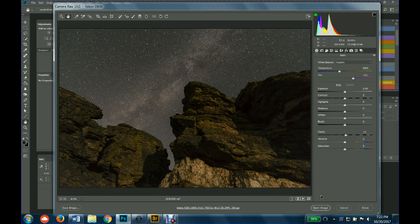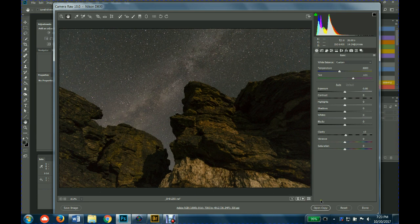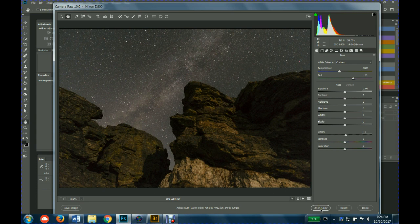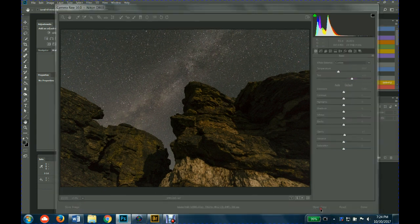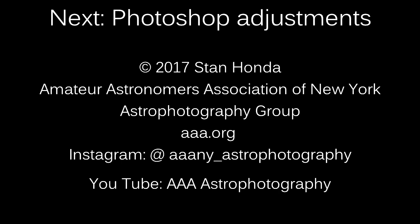So I will, what I also will do is I'll hold down the alt key, which is also the command key, I think. Oh no, option key. And I'll open a copy of this because generally I don't like to alter the original, the raw file that I'm working on. So if you hold down the alt or the option key, there's a setting down in the lower right where it'll say open copy and that'll open it straight into Photoshop.